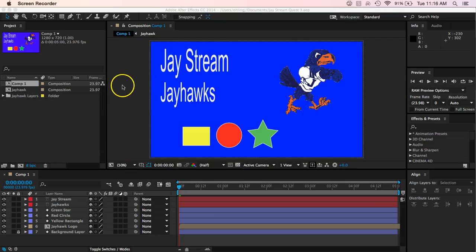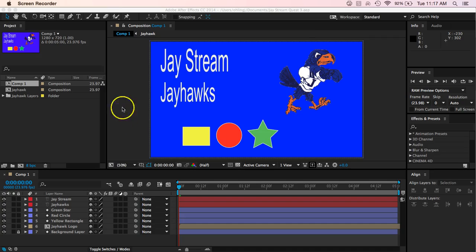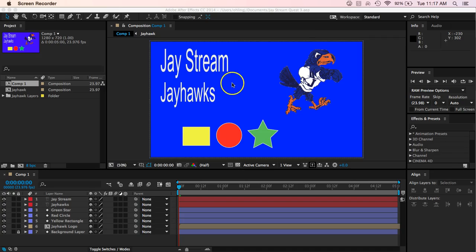Alright guys, welcome to the next video as we work through how to use After Effects. In this video we want to begin to learn how to do some animation and how to make things look like they're moving on screen. We're going to start off with a basic composition that has a few different things in it and we're going to learn how to use something called keyframes.